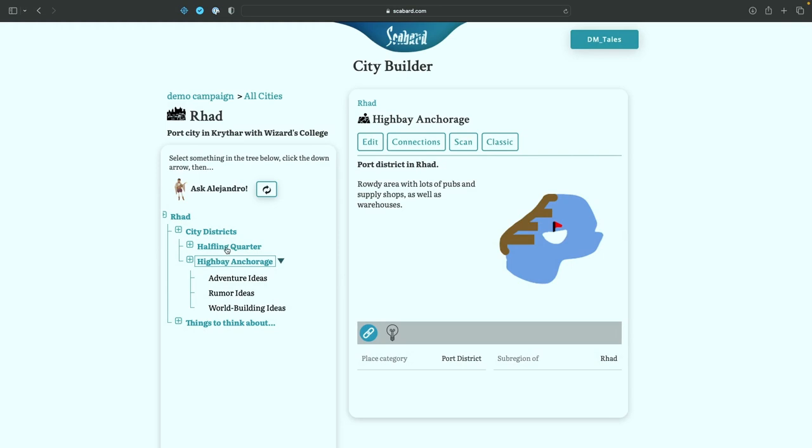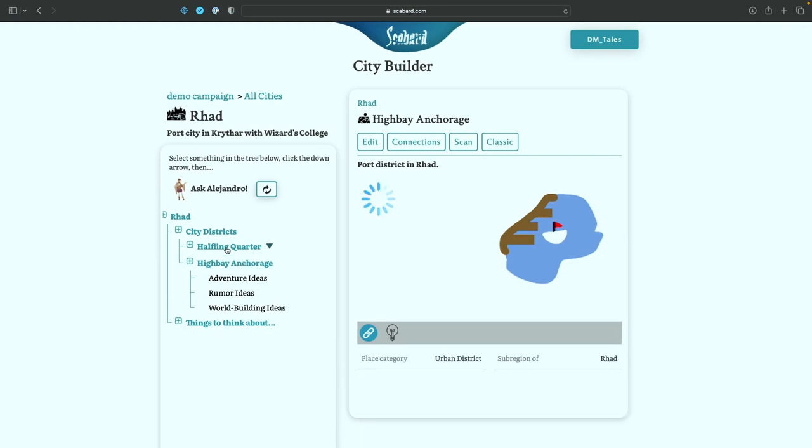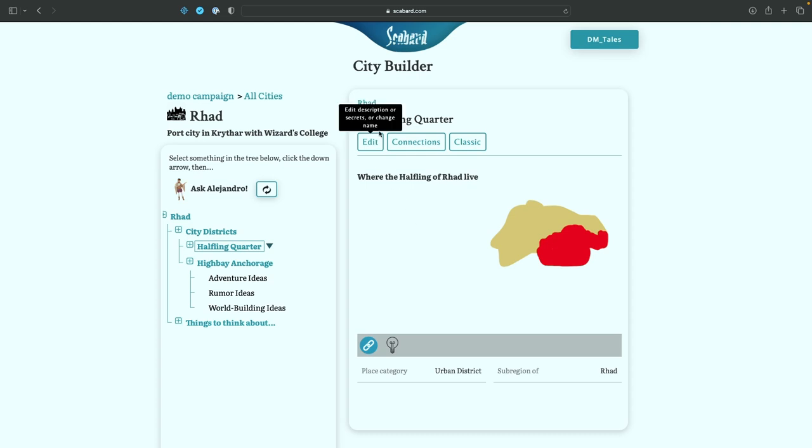So you can see that this is the halfling quarter, and in the description or the short description, you have where the halfling of RAD live. Now the AI that gives you the randomized names can work with that modifier no matter where it is inside the description. Whether it's in the main description, the short description, or the title, doesn't really matter. It doesn't need it in both places. When it sees it, it's going to take halfling into account. So let's take a look.